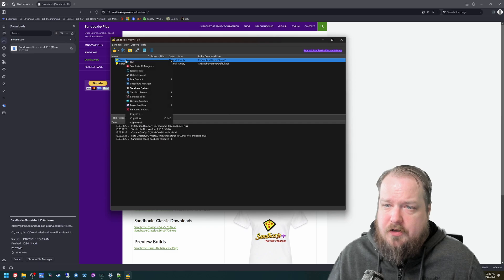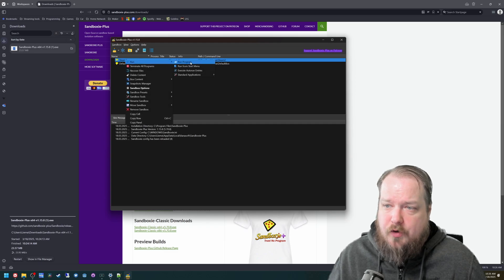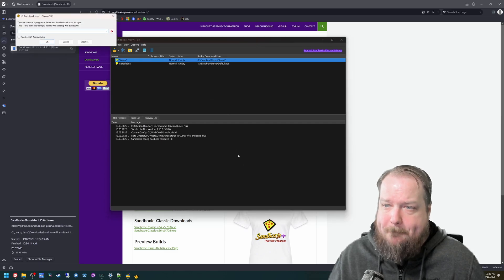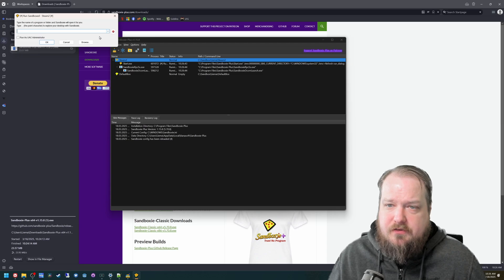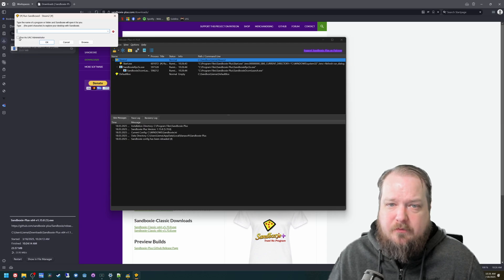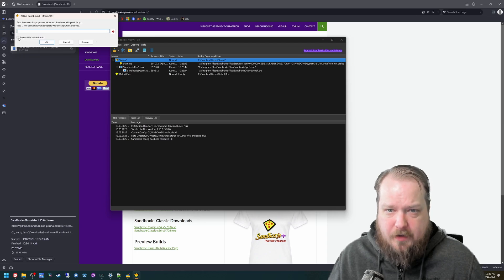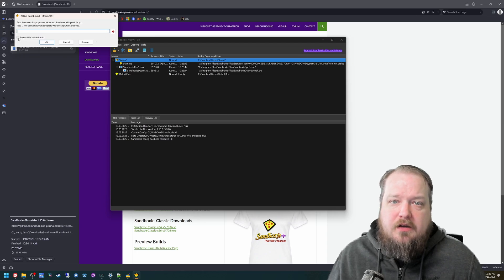From here, you can right click and run program. And then you're going to browse to your Steam executable.